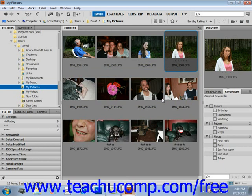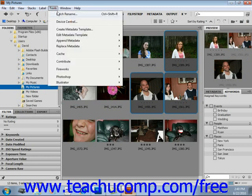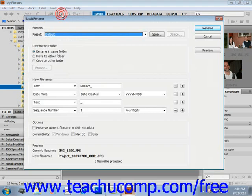You can manage — meaning move, rename, etc. — files very easily in batches or groups in Bridge if you so desire. To do so, select the files; we'll select three different images, and then choose Tools and then Batch Rename from the menu bar.